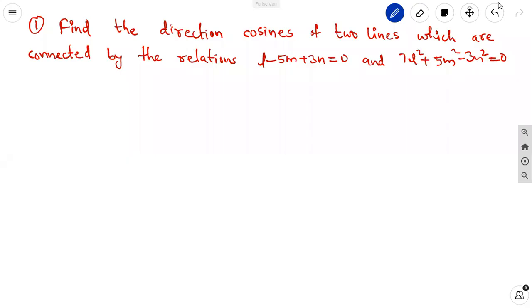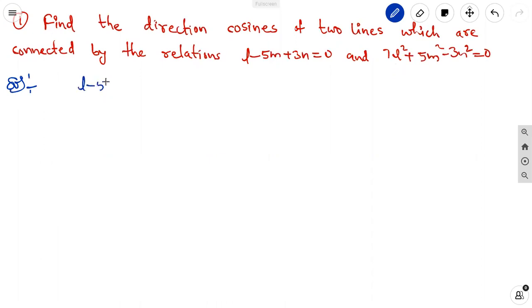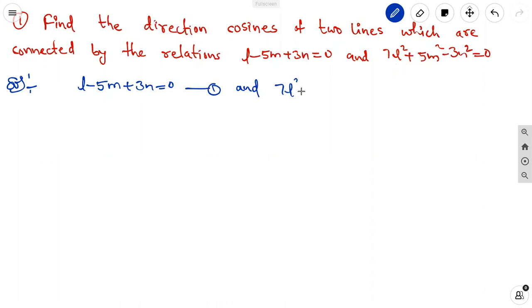The first question: find the direction cosines of the two lines which are connected by the relations. One equation is l minus 5m plus 3n equal to 0 — let it be equation 1. And the second relation is 7l square plus 5m square minus 3n square equal to 0.